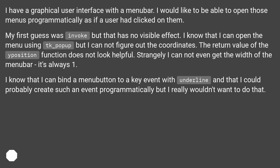The return value of the position function does not look helpful. Strangely, I cannot even get the width of the menu bar — it's always 1. I know that I can bind a menu button to a key event with underline, and that I could probably create such an event programmatically, but I really wouldn't want to do that.